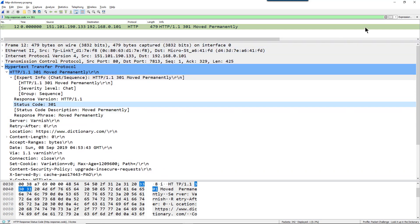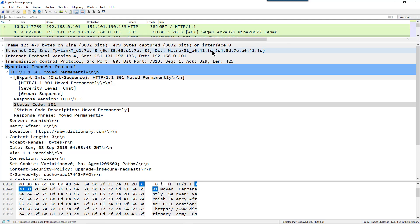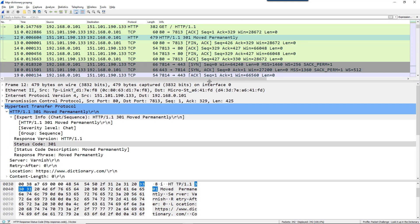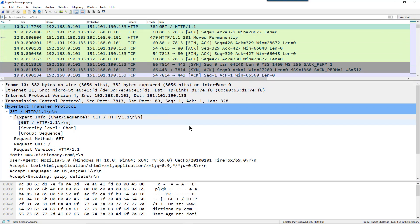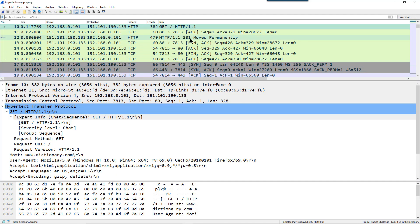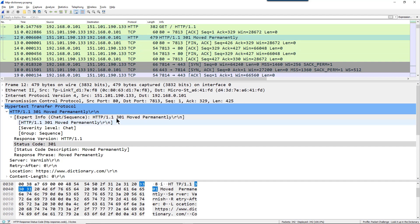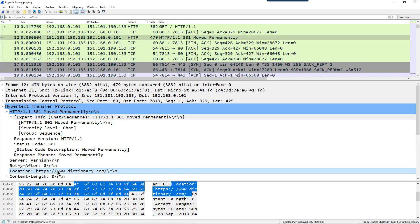So frame number 12 is the one that holds our moved permanently. And we can see that, well, let me get rid of my filter. This client, this is the GET request that went out to the www.dictionary.com. And then we get the moved permanently. And inside the move permanently, we can see that this is a redirection to a secure connection. And I have another blog entry about that. If you go back to the September 2019 blogs, you'll see that I did an analysis of being redirected to a secure connection to a target using a 301 moved permanently.